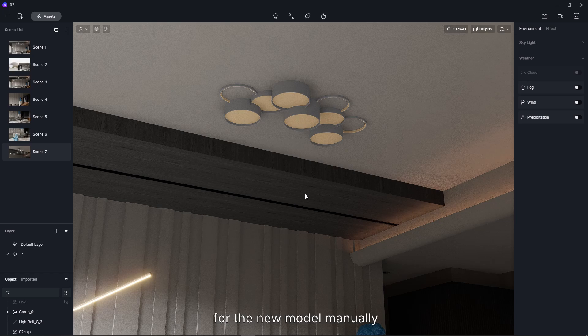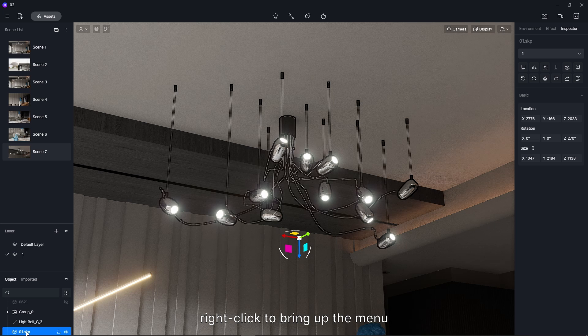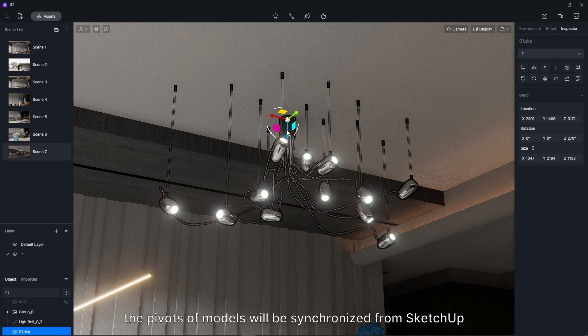There's an easier way now. In the object list on the left, find the new model, right-click to bring up the menu, then click on Sync Pivot. In this way, the pivots of models will be synchronized from SketchUp.